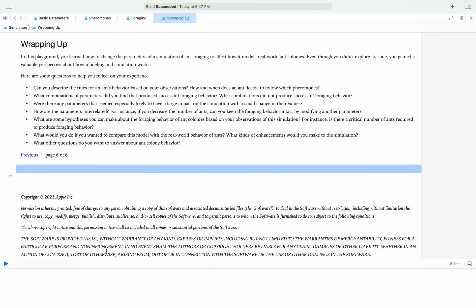Alrighty guys, we're going to do the wrap-up now. We're going to go over the questions I had you keep in the back of your head at the beginning. I want you to pause the video and write down your answers to these questions — I'm really curious what you guys found after experimenting. Go ahead, pause, write down your stuff, and then come back and I'll go over what I found.